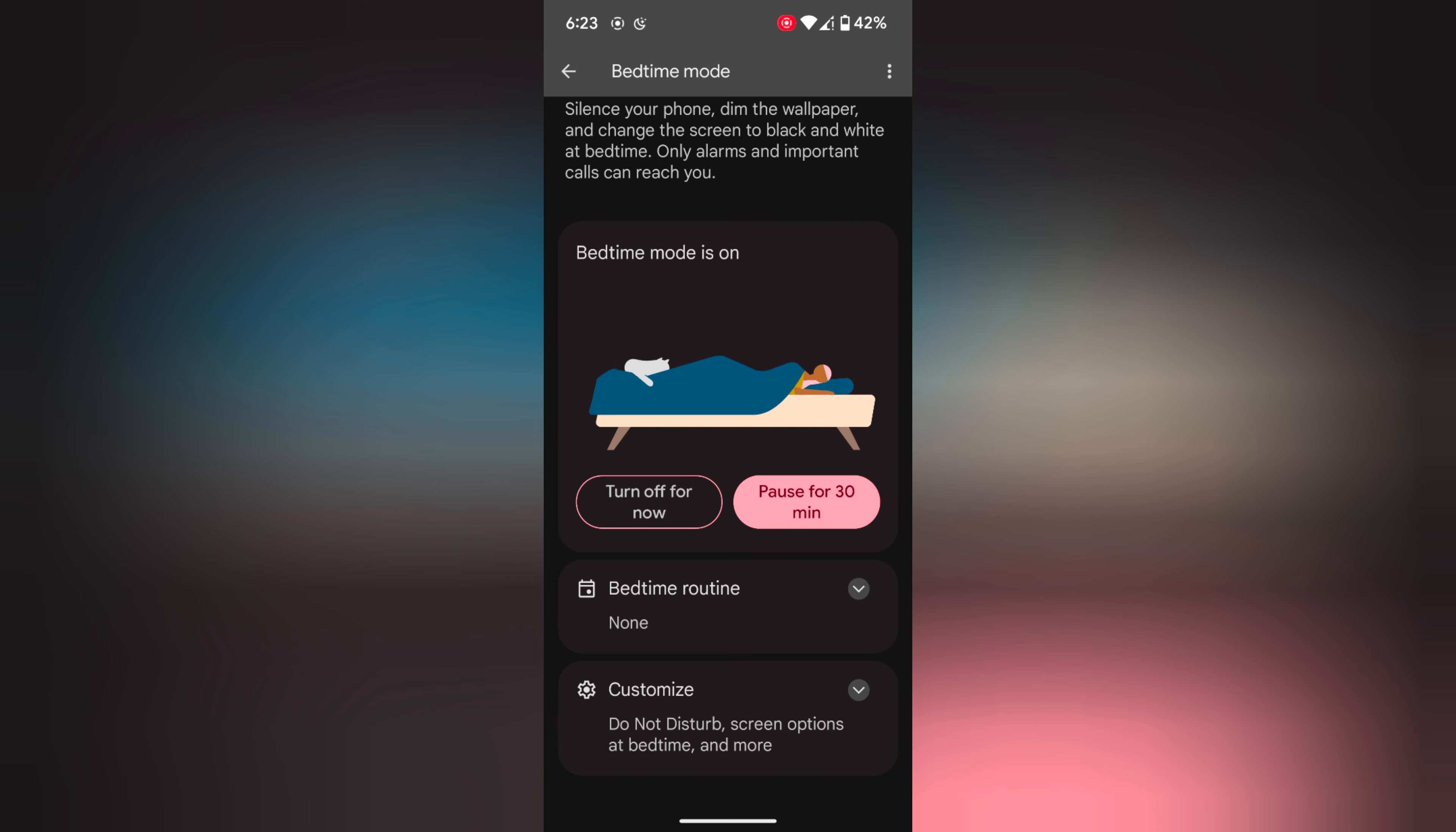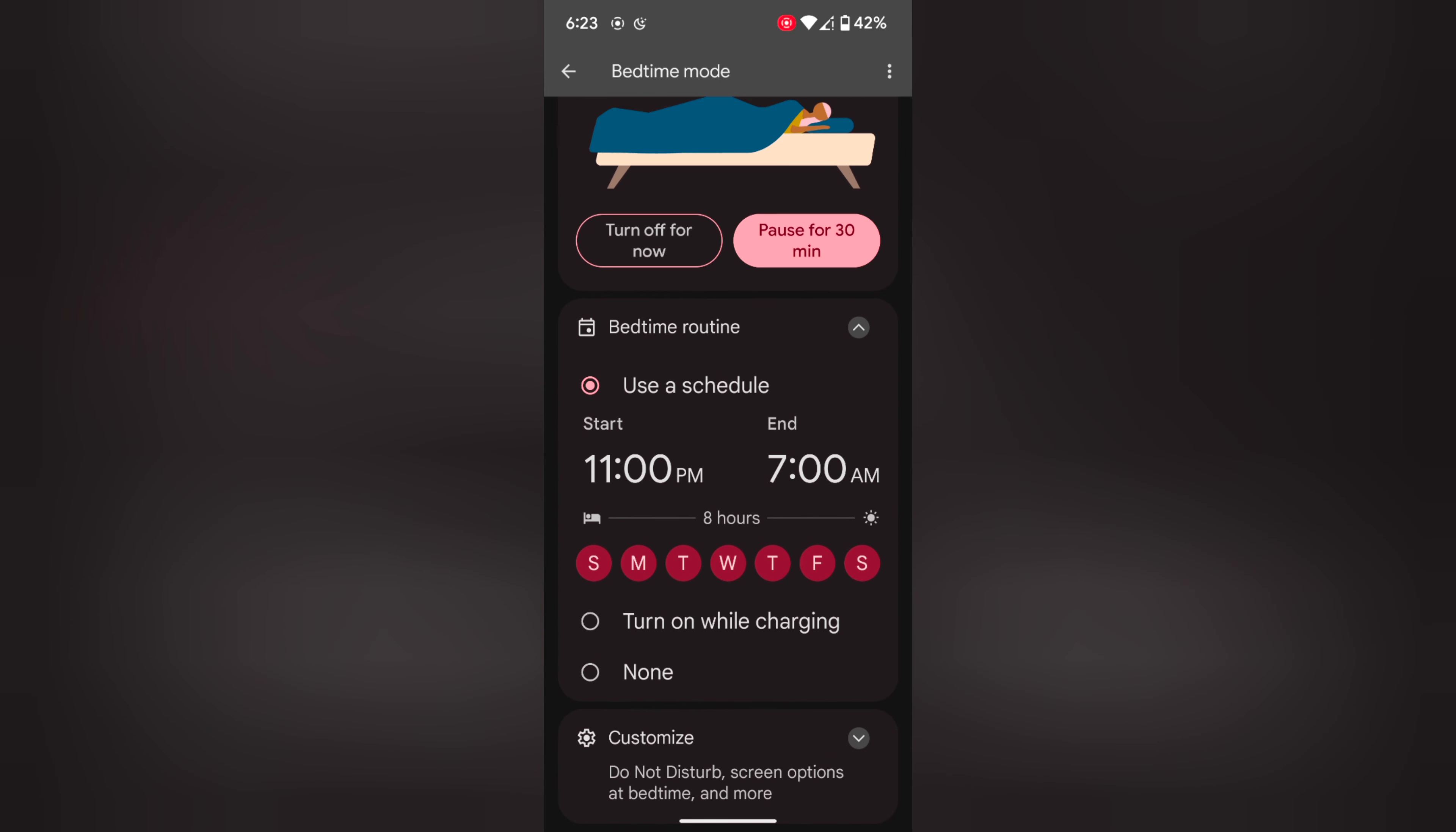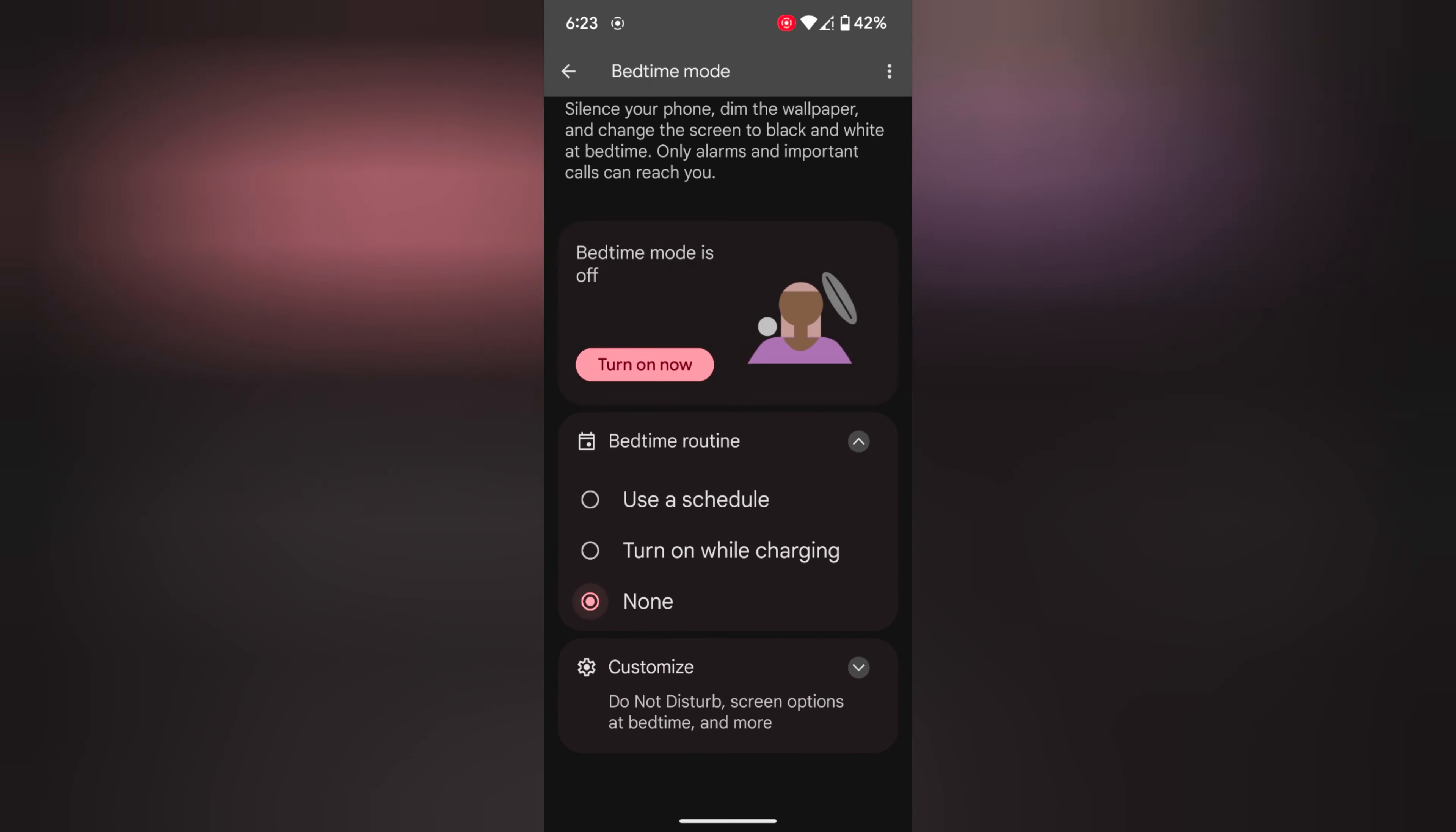You can set a schedule to automatically turn on bedtime mode on your device. Tap on Bedtime Routine, then choose Use Schedule. Here you can enter the start time or end time. You can also turn it on while charging your Pixel device, or choose None. By default, it's set to None.